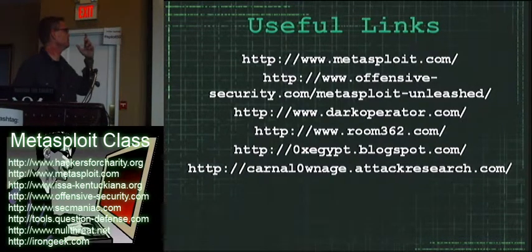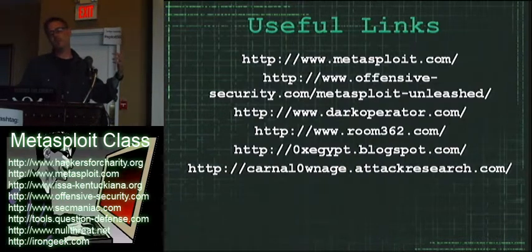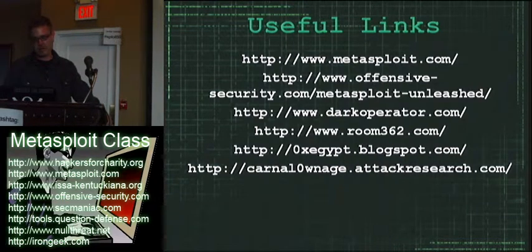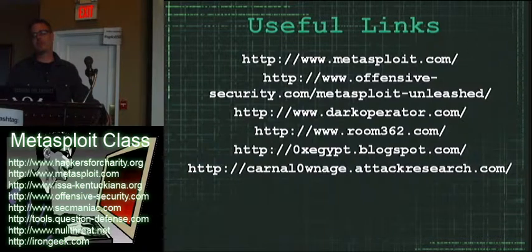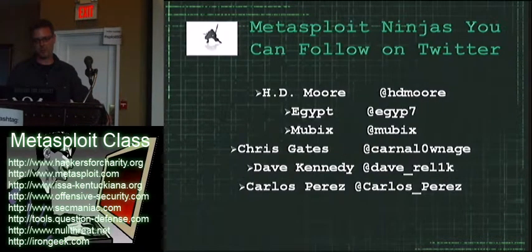Also, like Elliot was saying, if you want to learn more about this kind of stuff, the offensive security classes are the absolute best for this type of work.